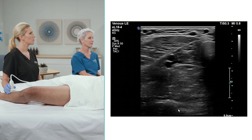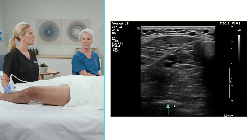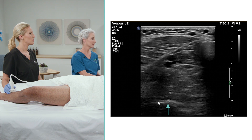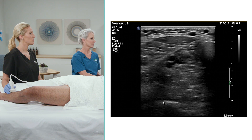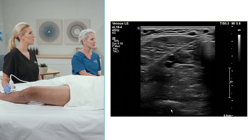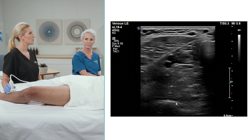Deeper in the image is a similar interface — a bright white interface with posterior shadowing. That represents the fibula.